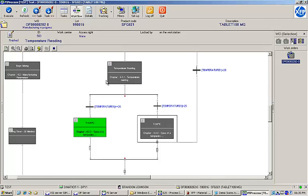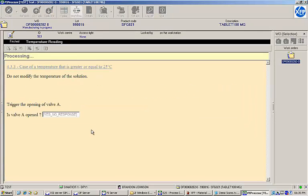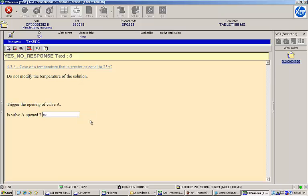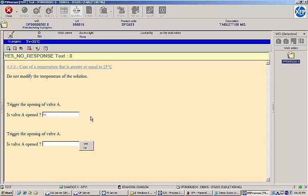We are prompted not to modify the temperature any further and then to open valve A. When asked if the valve has been opened, if we answer no, then we are not allowed to proceed. The EBR waits for us to confirm the valve is open before continuing.